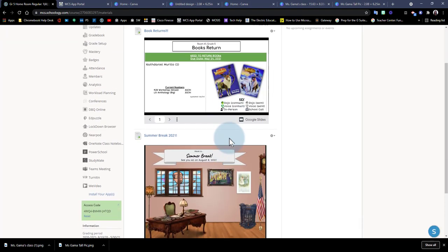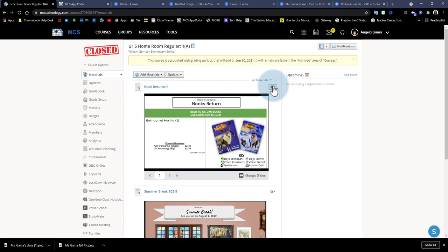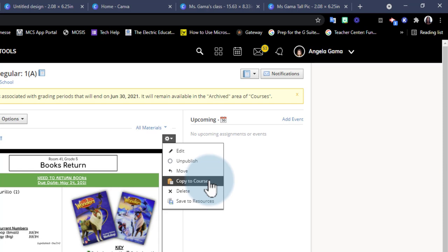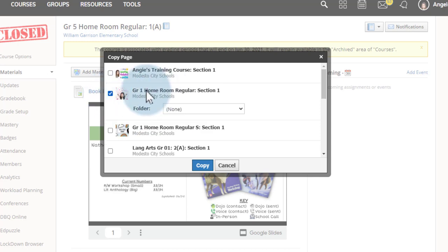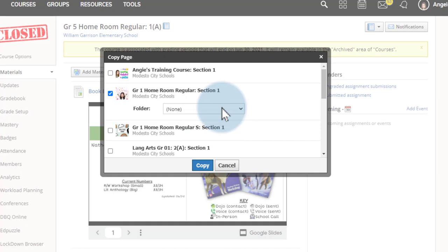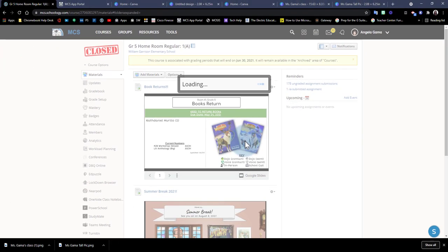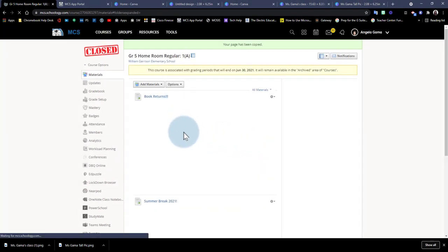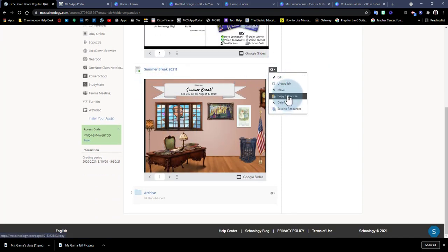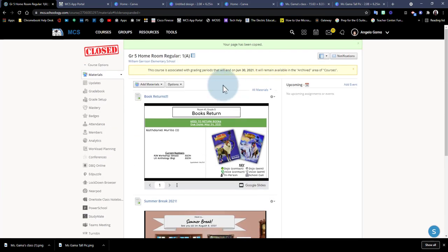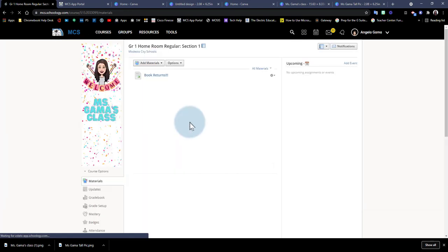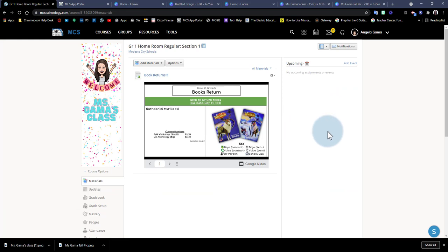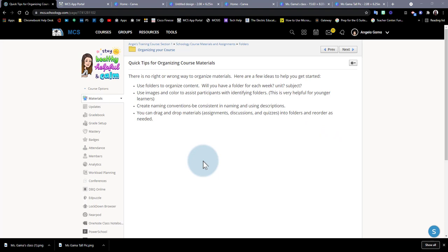Once inside an archived course, find the material you want to reuse and click on the gear icon. Select Copy to Course, then choose the homeroom or whichever course you want it in. If you need to place it in a specific folder, you can select that as well, then click Copy. You can go through the rest of your materials and select the ones to bring over, so you don't have to redo all that great work from prior years.